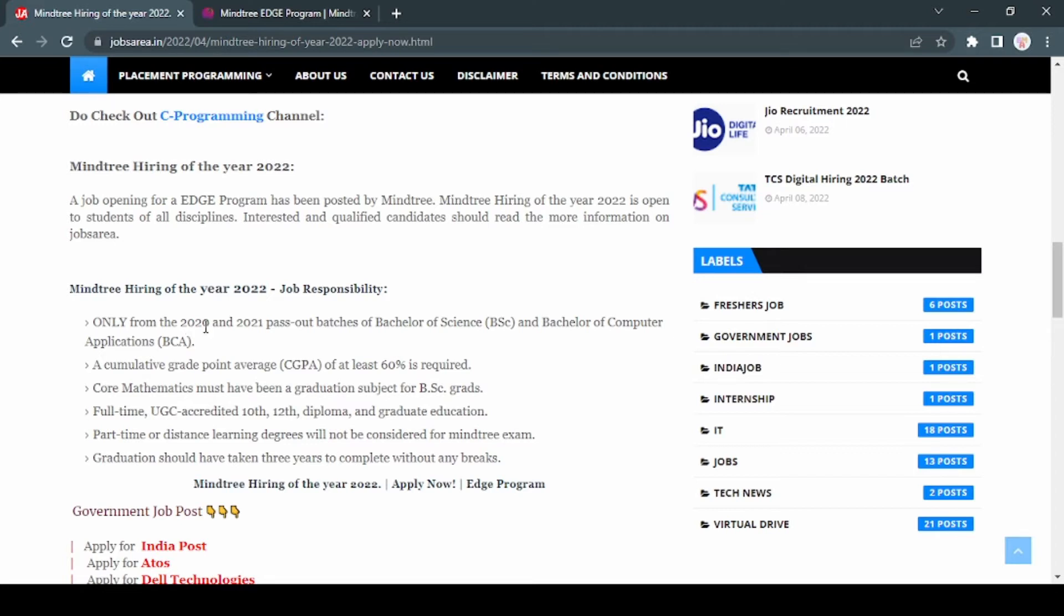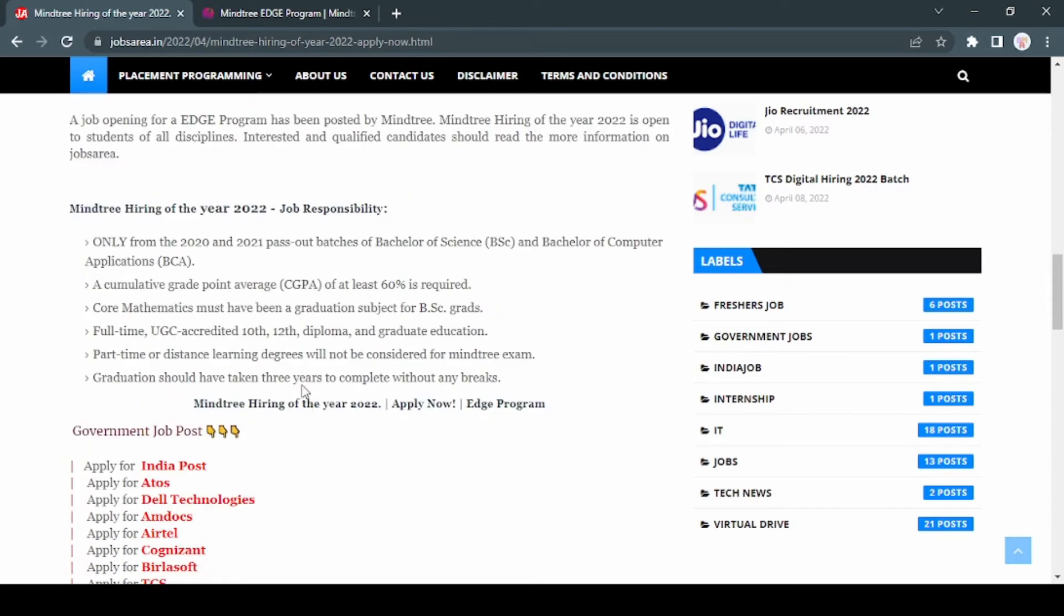CGPA must be 60% is required. Core mathematics must have been a graduation subject for BSc grades. Full-time and UGC recognized - the 10th, 12th, diploma, and graduate education part-time or distance learning degrees will not be considered for Mindtree exams. And graduation should have taken at least three years to complete without any breaks.